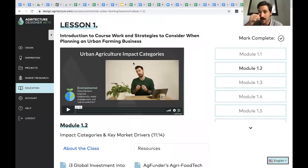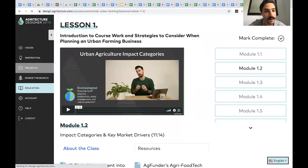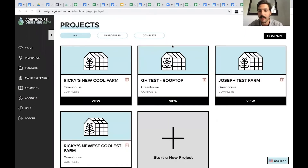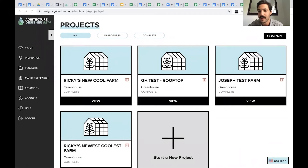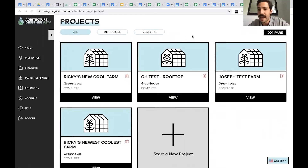That's the Education section — accessible with either subscription level, $99 or $249. The last set of features is available only at the $249 starter bundle, starting with our Project Feasibility Tool. This is really the most unique aspect of anything we've built, taking us months and months to reach. It allows you to create a full feasibility analysis for really any controlled environment farm.